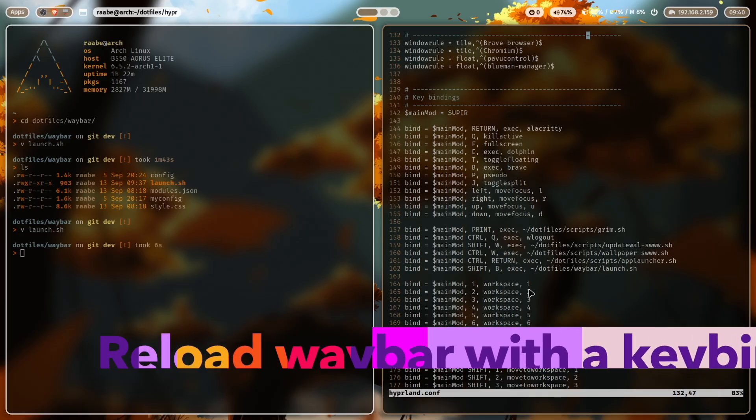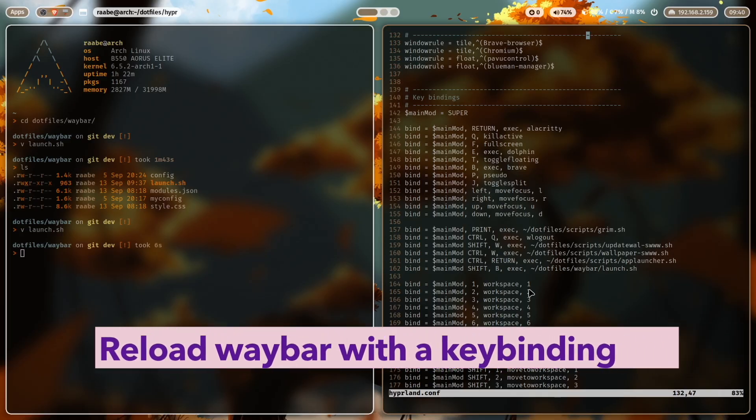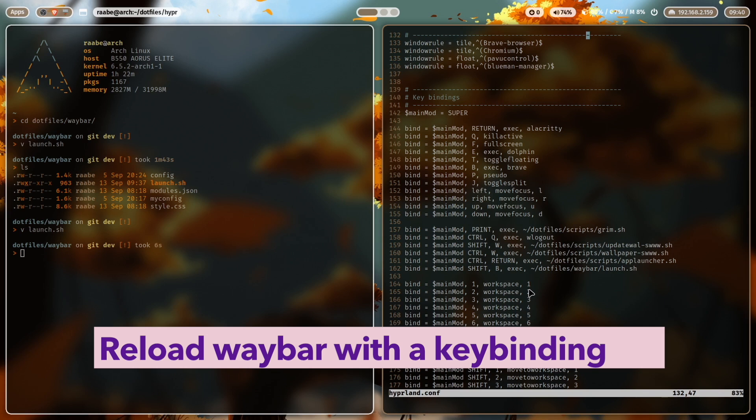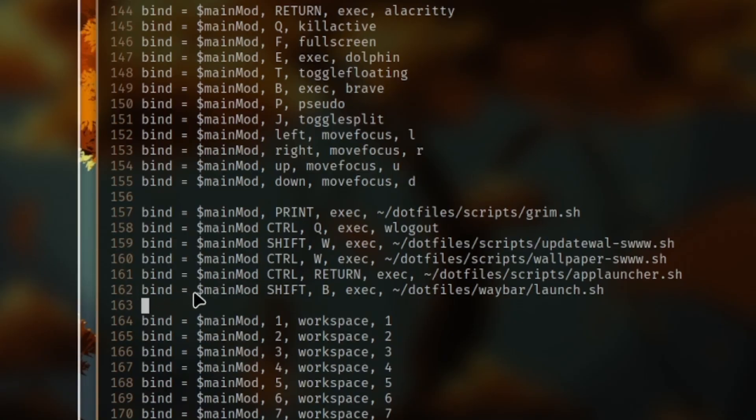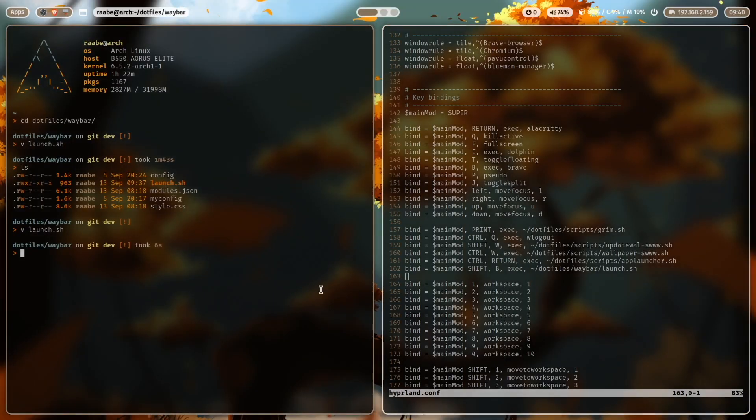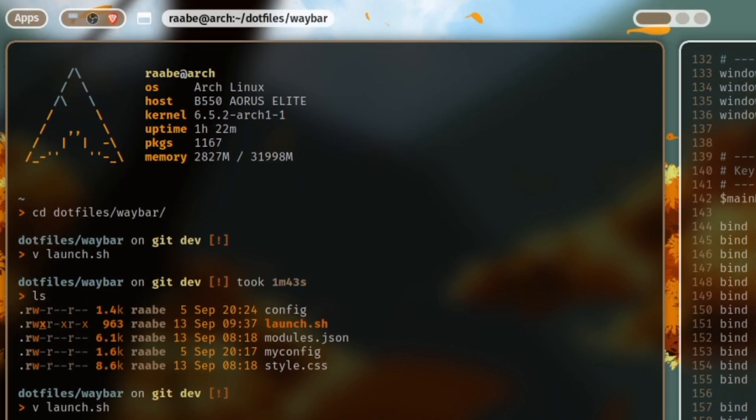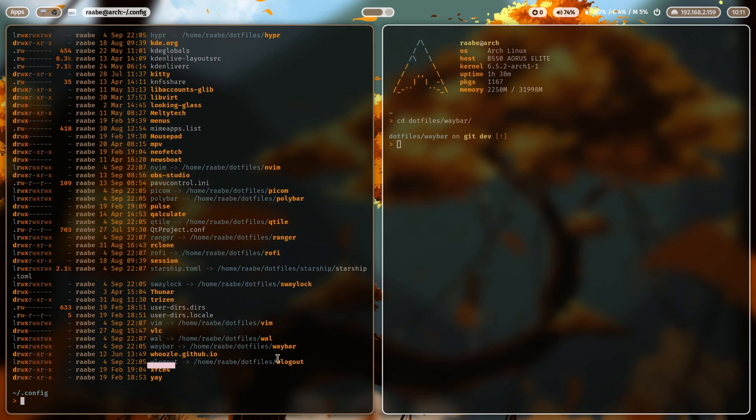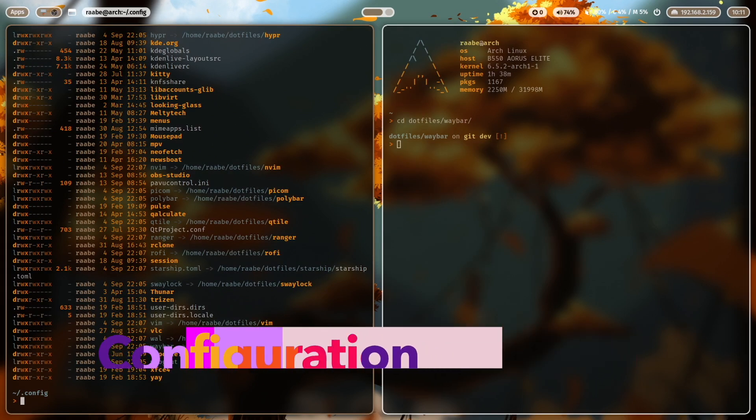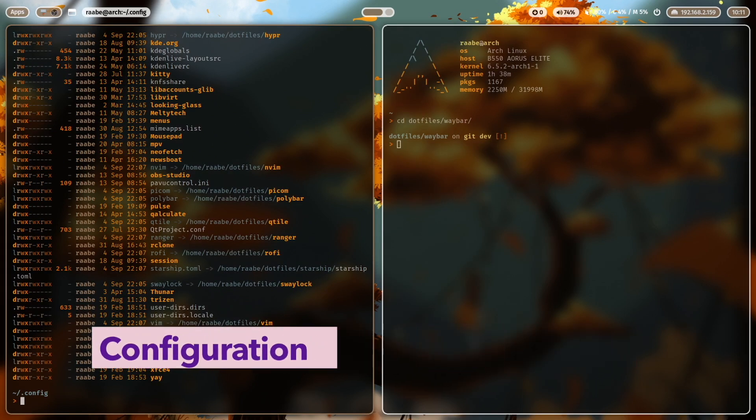If you're working on setting up your custom Waybar configuration, I suggest that you add a key binding to your hyperland conf to reload the Waybar after the configuration change. You see here the binding, super key in my case with shift and B, executes the script that I've just showed you. So when I change something, I can press shift super key B, and you see that the Waybar is reloading and then showing up your changes.